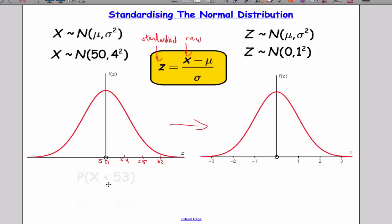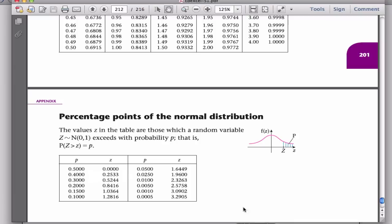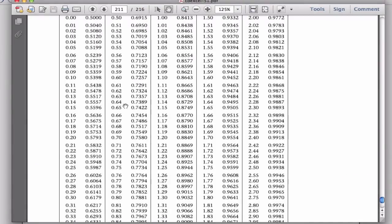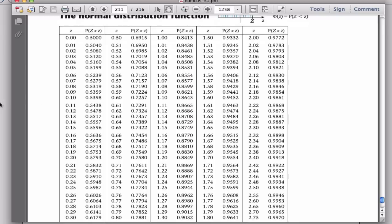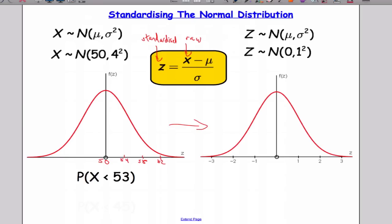Suppose I was asked to work out the probability that X is less than 53. My standard normal tables don't have values for 53, so we're going to have to standardise the score using the formula. To get the standard score Z, I take the raw score 53, subtract the mean which is 50, and divide by the standard deviation which is 4. So 53 minus 50 gives me 3, and 3 divided by 4 is 0.75.